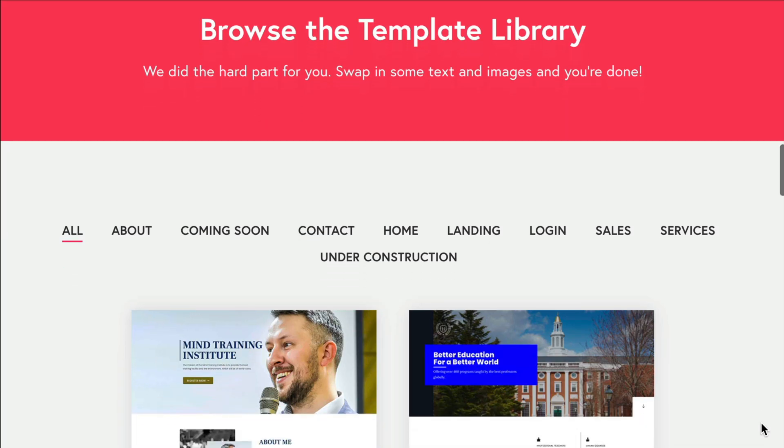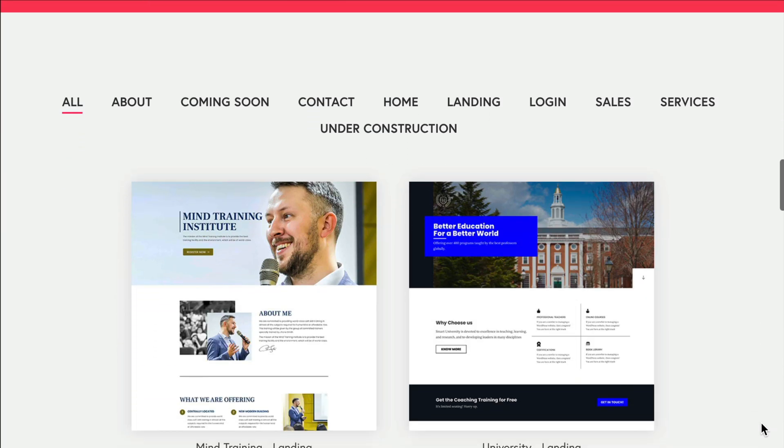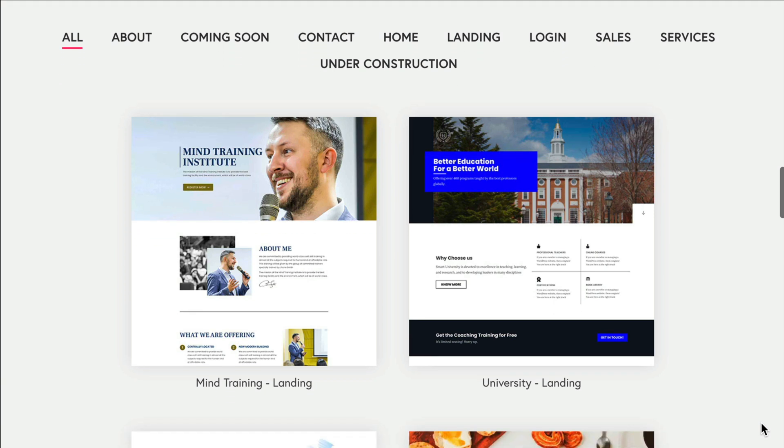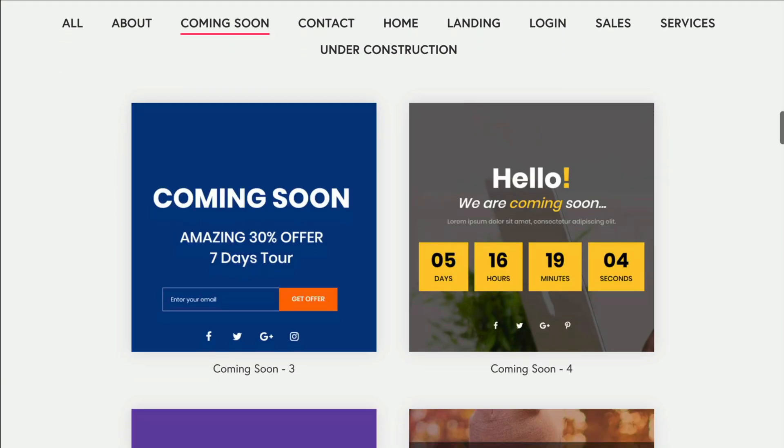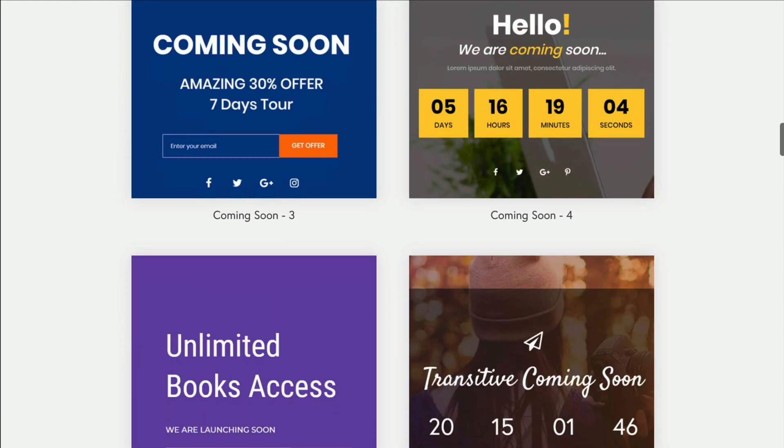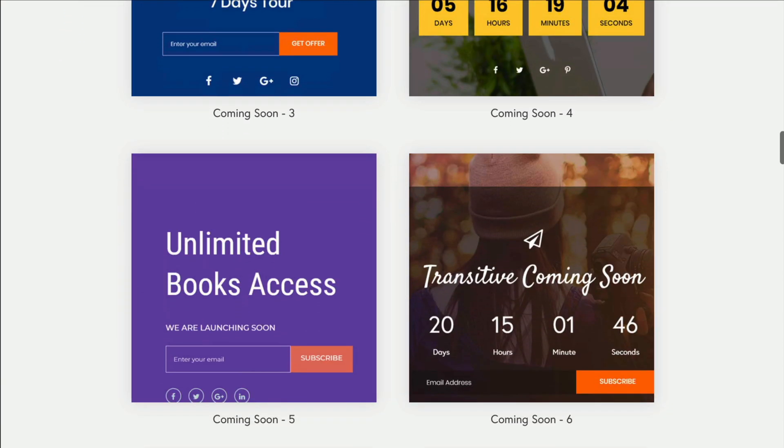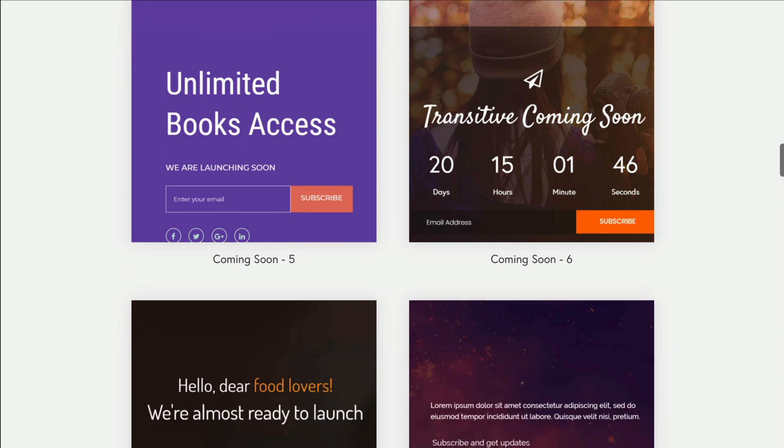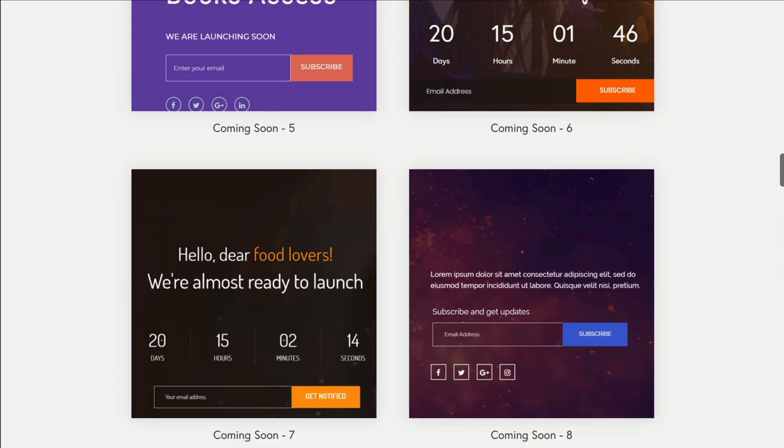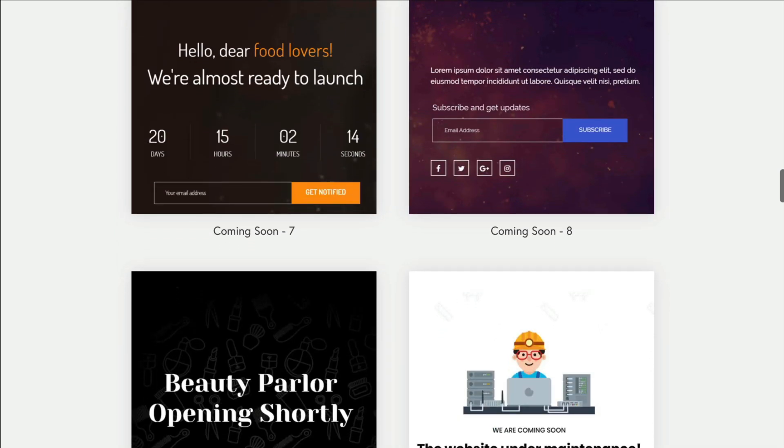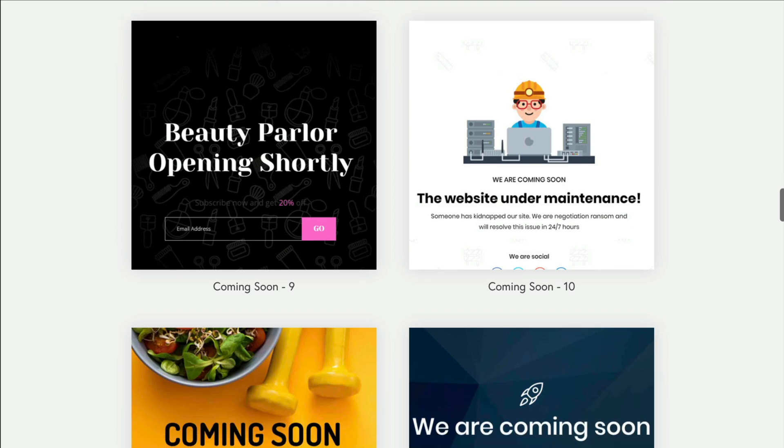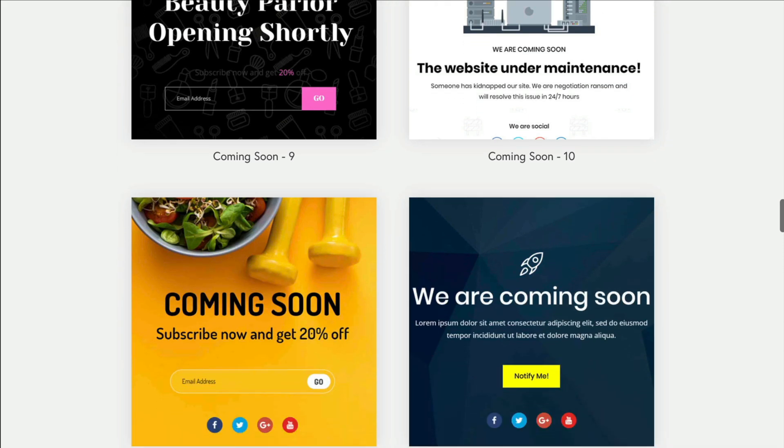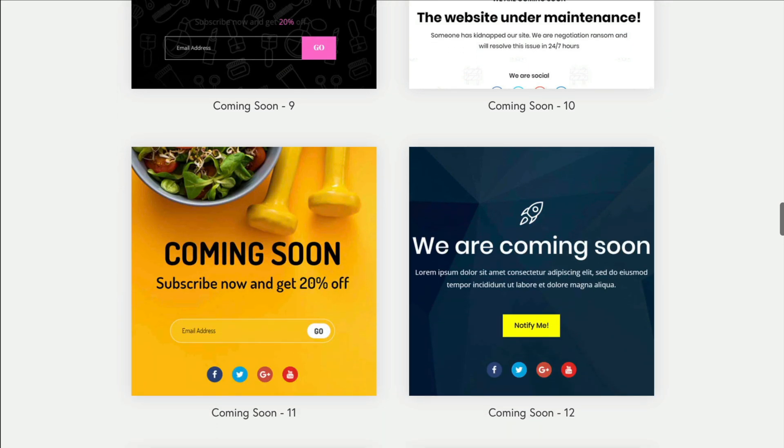If you have PowerPack Pro, like we do in this example, you'll have access to over 350 plus Beaver Builder templates, including quite a few Maintenance Mode and Coming Soon page templates, all built using Beaver Builder.